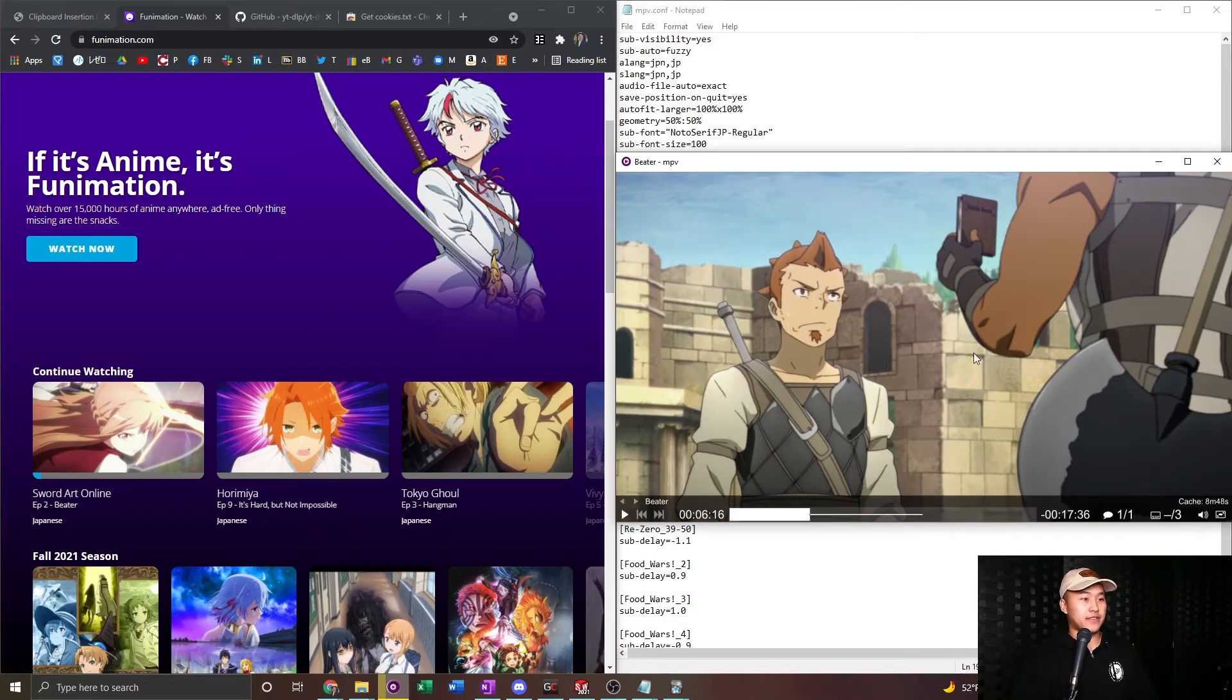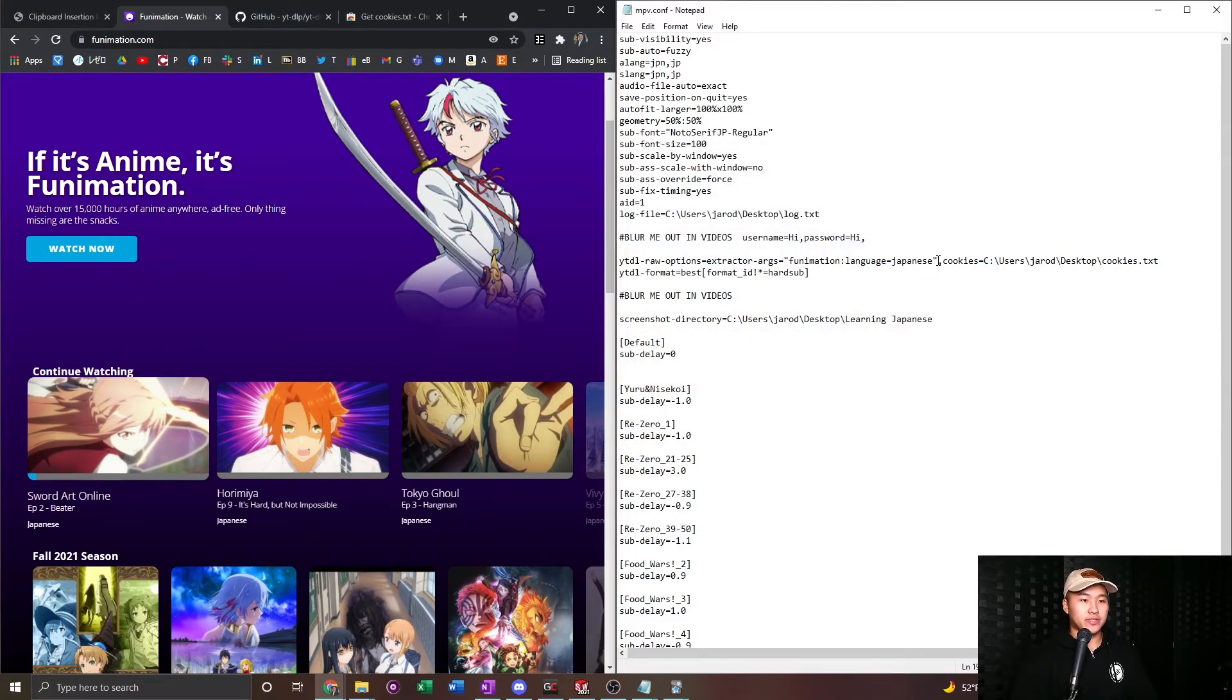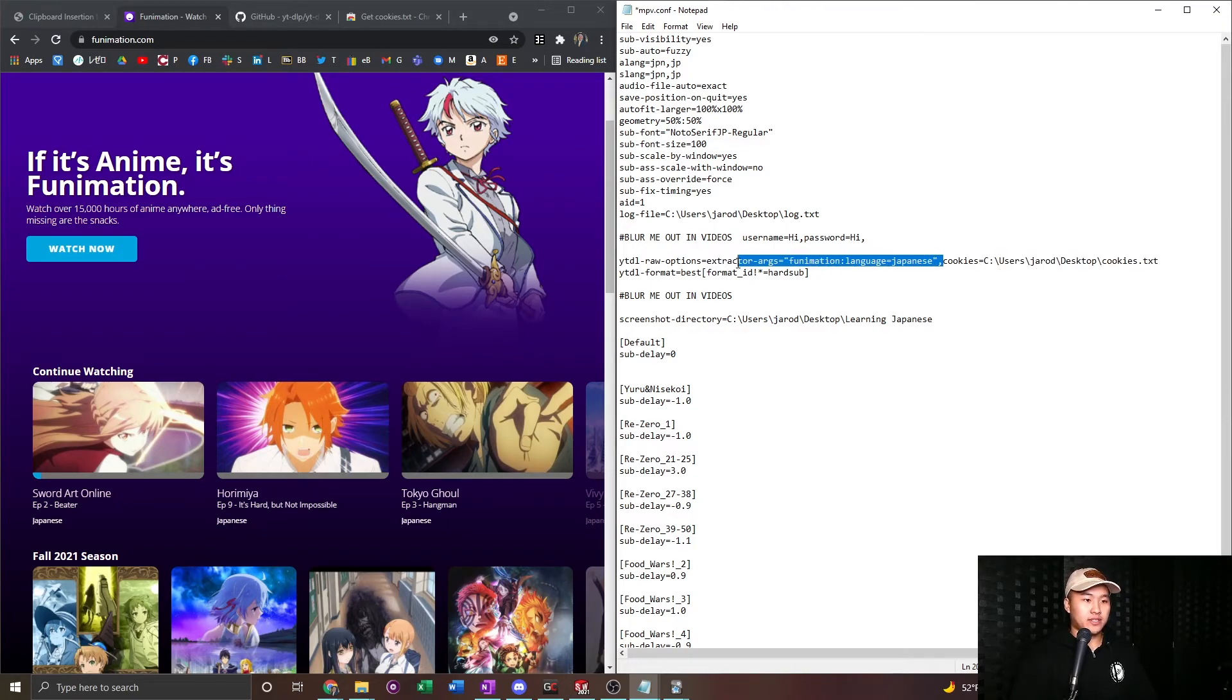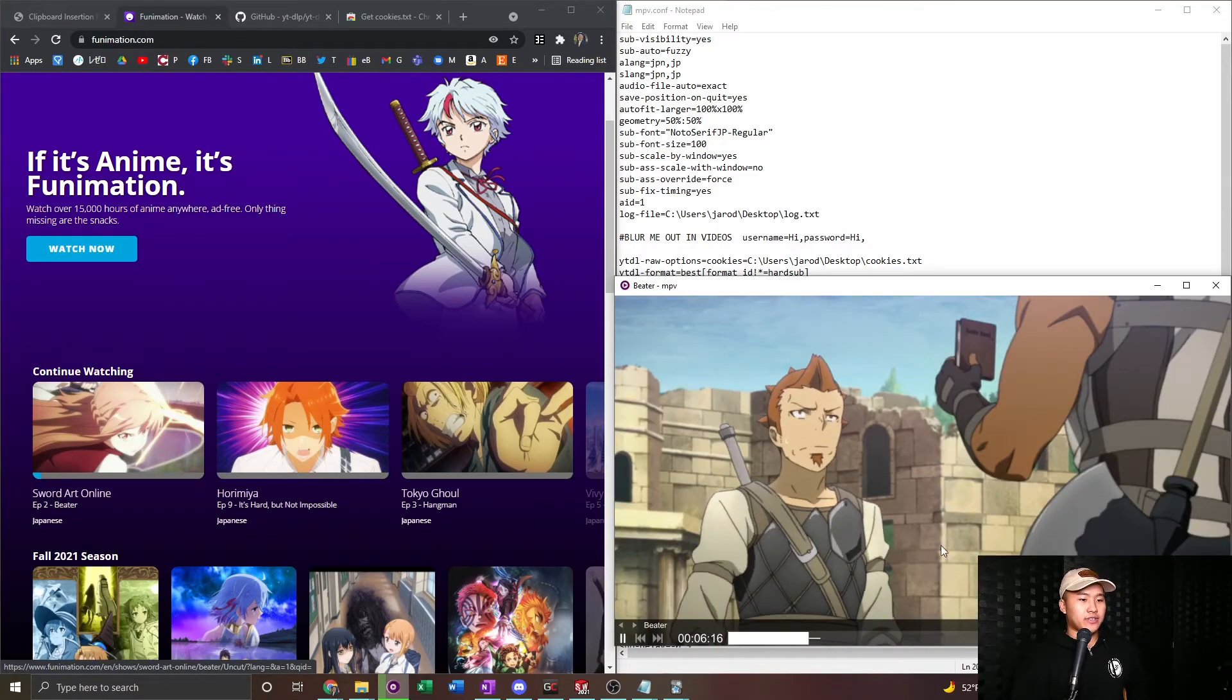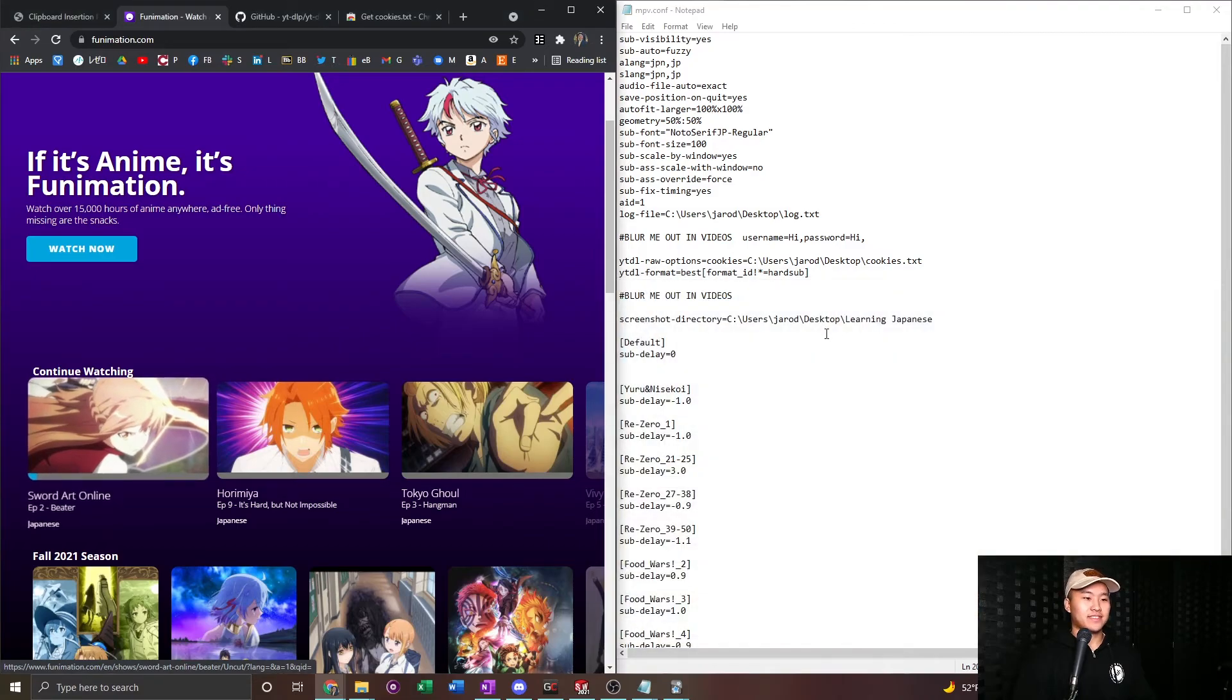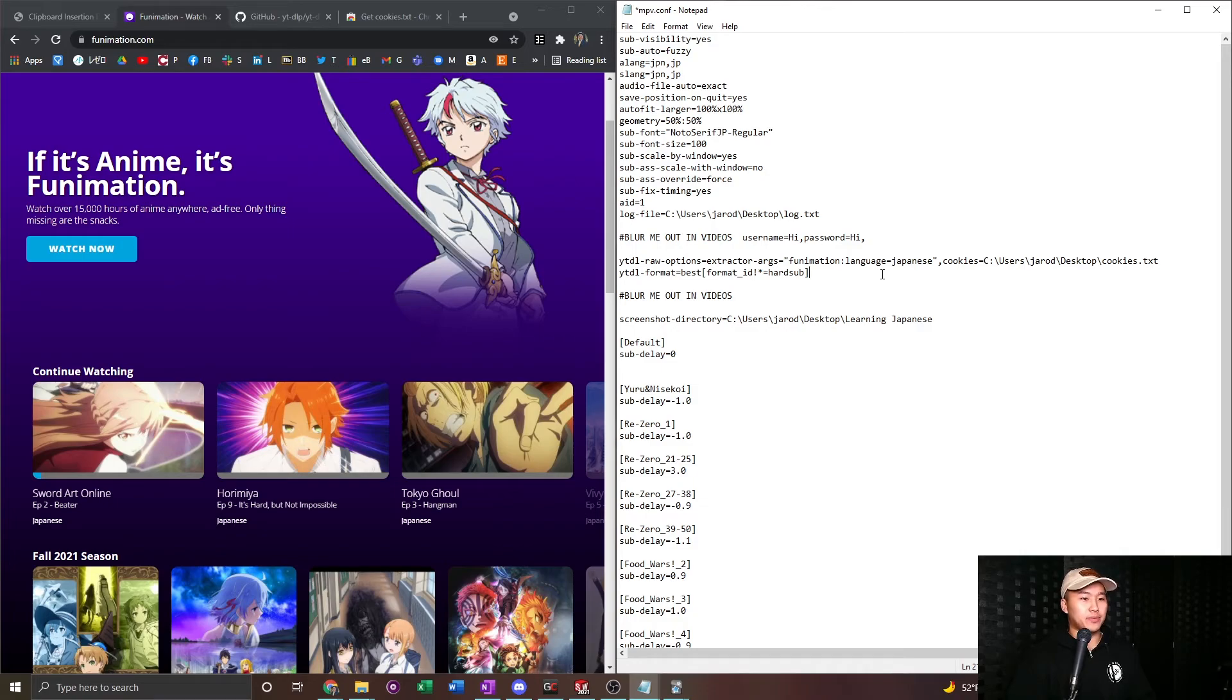What happens if you don't have one of these lines in here? Say for example, I took this one out right here. I'll show you. And this is what the problem I was running to before is that it kept playing videos in English. As you can see, I took out the extract args and what you're going to hear is English. Don't like it. And so with that back in there, it'll automatically pull the Japanese audio.